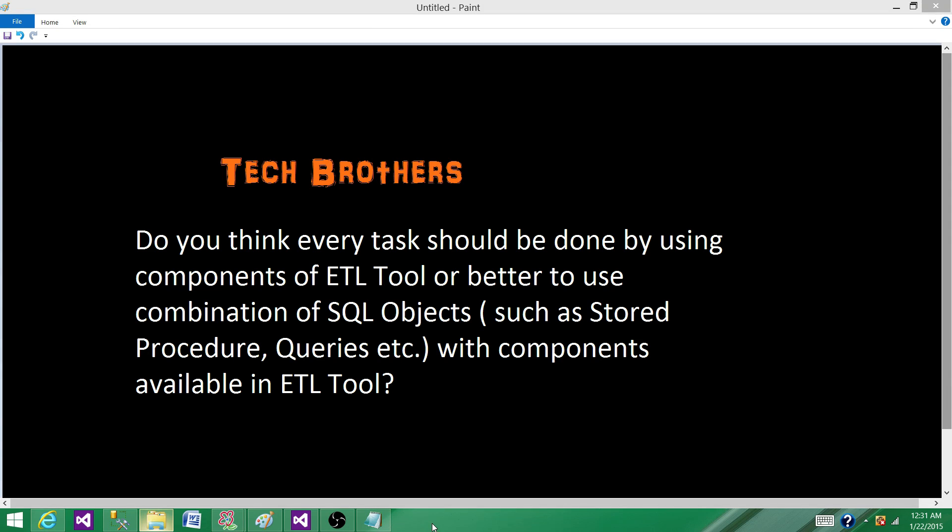Do you think every task should be done by using components of ETL tool, or better to use a combination of SQL objects such as stored procedures, queries, and functions with components available in ETL tool?